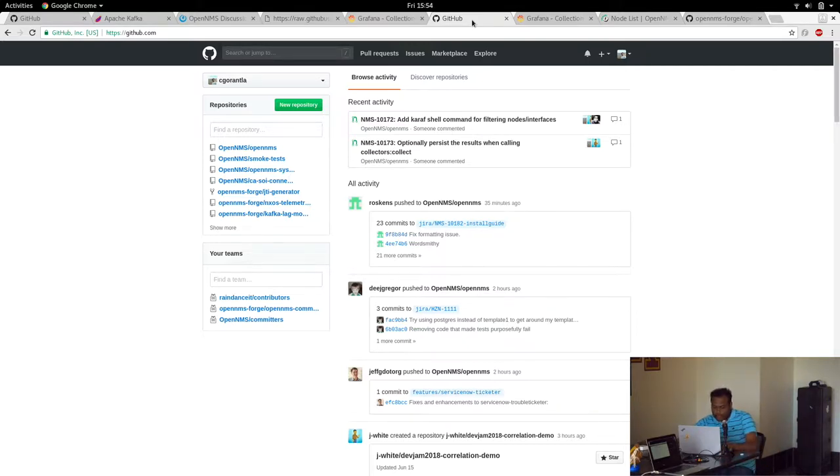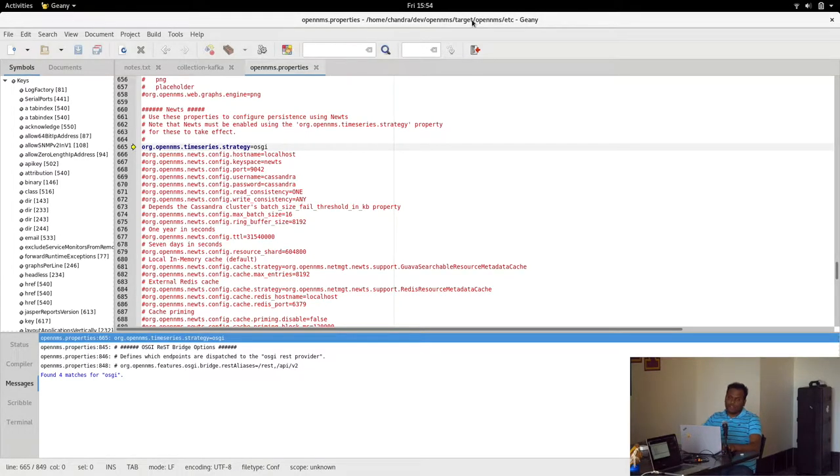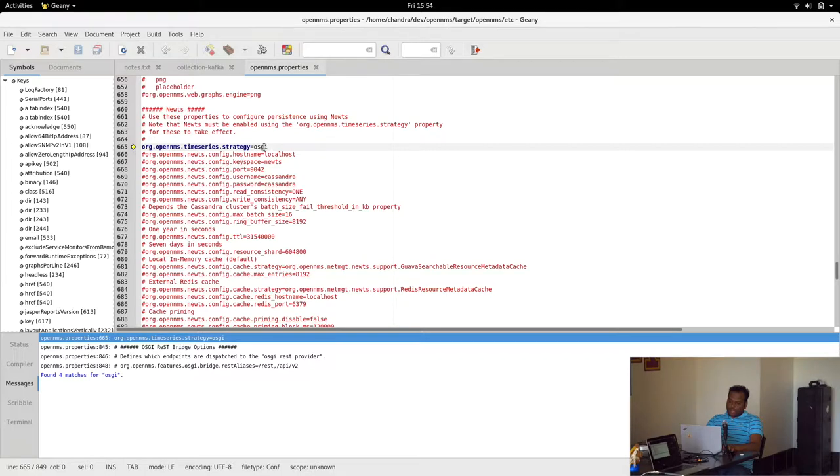Since 4Panama supports only one time series database, we need to have a strategy as OSGI. Since we have Kafka as an OSGI bundle, we made it as OSGI itself, so you need to have the strategy as OSGI.